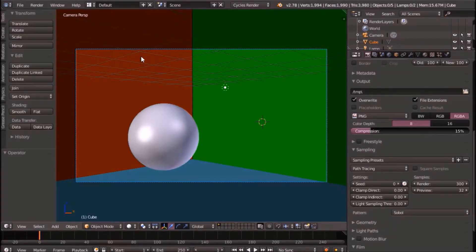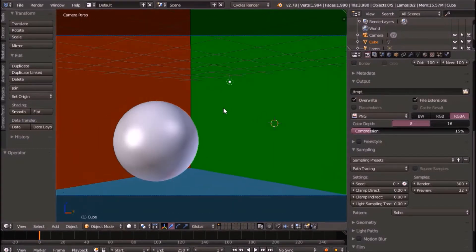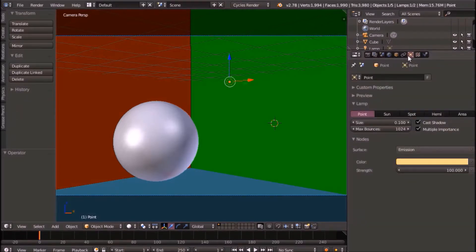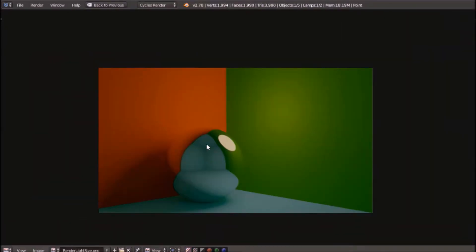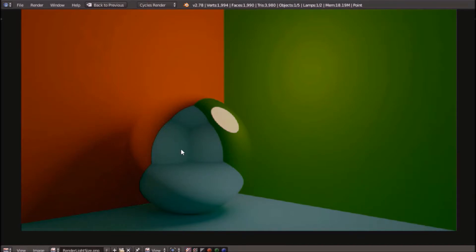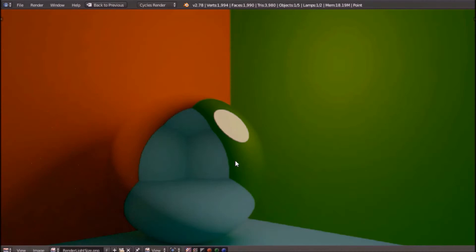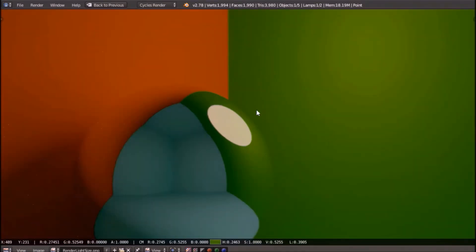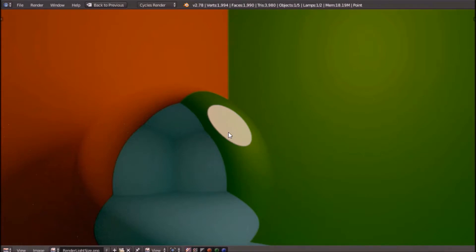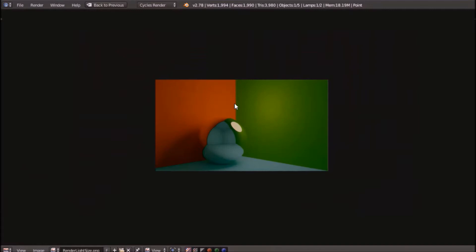The second way of removing fireflies is by using light sizes. By using this, you keep your quality and also remove fireflies, and your render time doesn't go up by four hours. Go ahead and select your light, go under your light settings, and under lamp, we can see that we have a size here. This size will originally be 0.1 — change it to 1. This definitely looks way better than before. Our quality has not been lost and we have removed fireflies, but there is one problem: our glossy material is reflecting what looks like a sun off the wall. This is because our light size has changed and become larger, so our glossy reflection is just reflecting our light size.